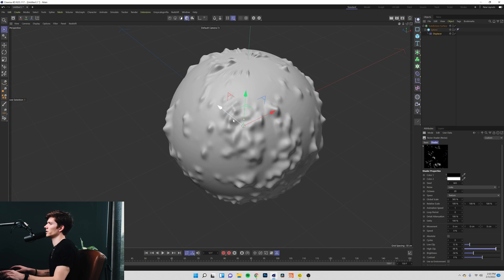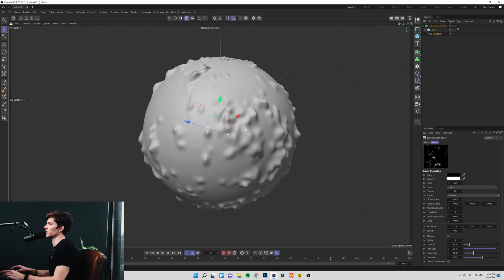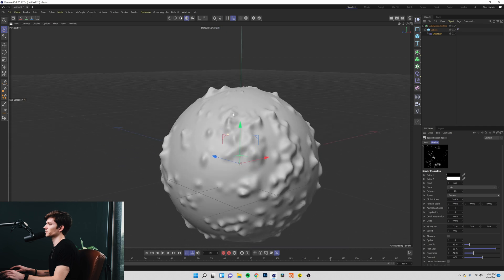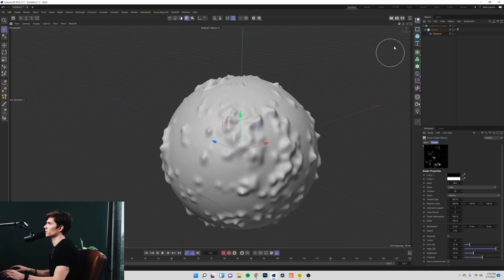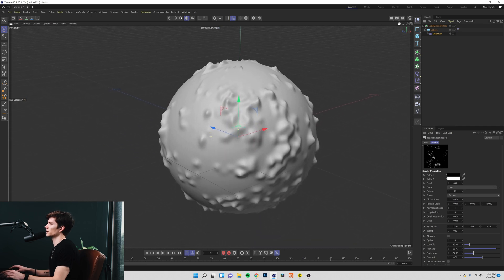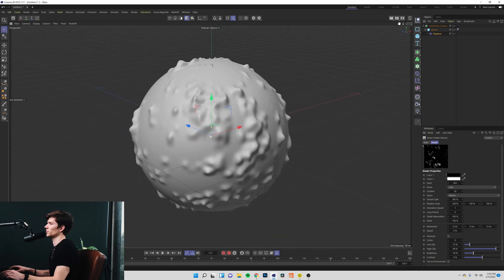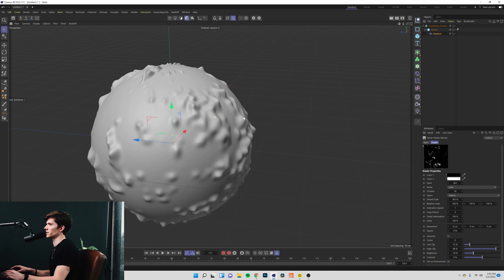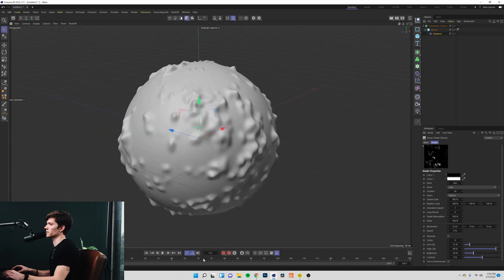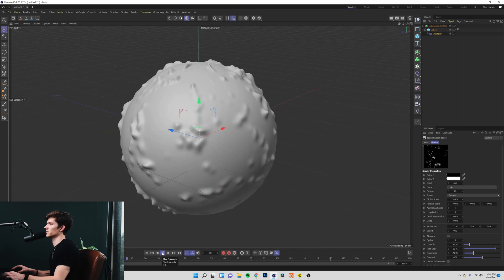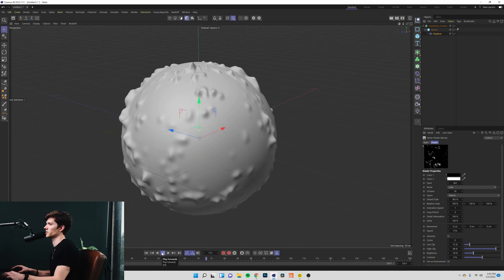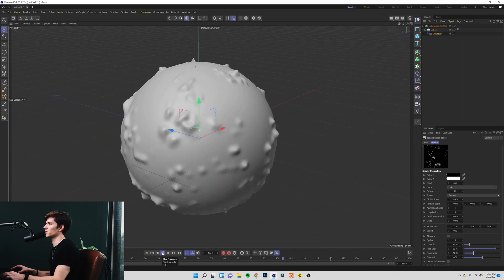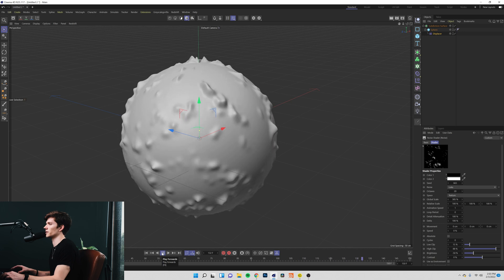You get some of these very interesting effects. So there's a lot that you can do and the parameters all push these things in very different directions. Obviously this, since we set our animation speed already, is animated as well.